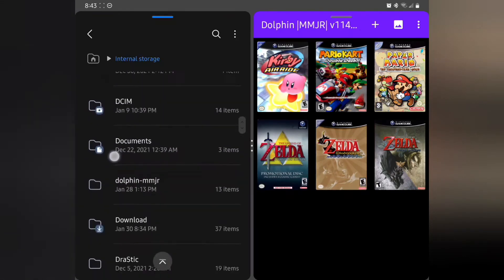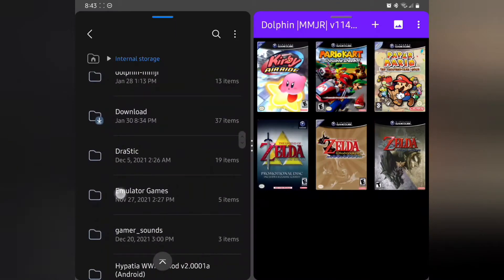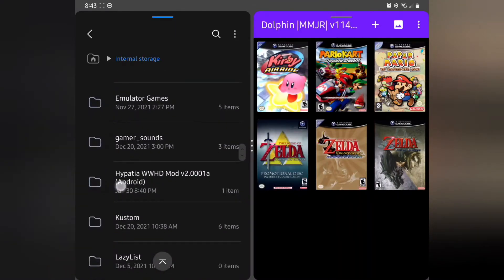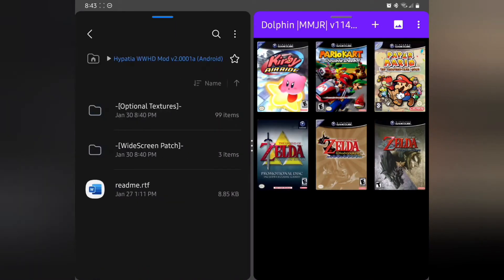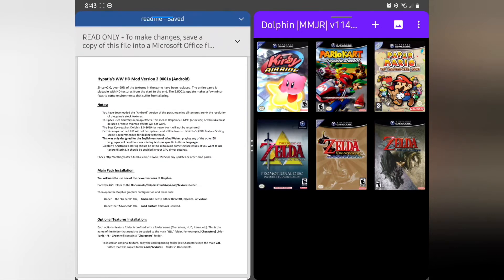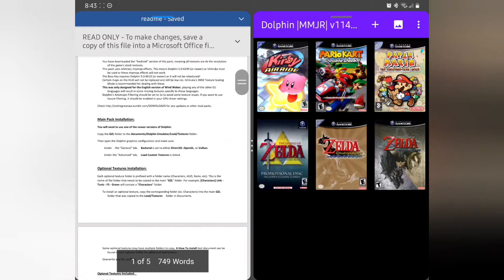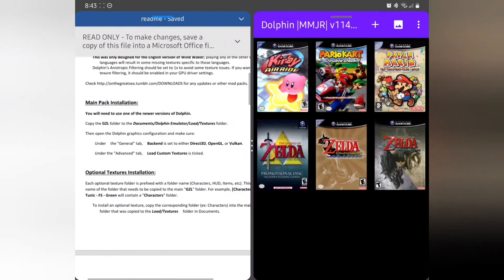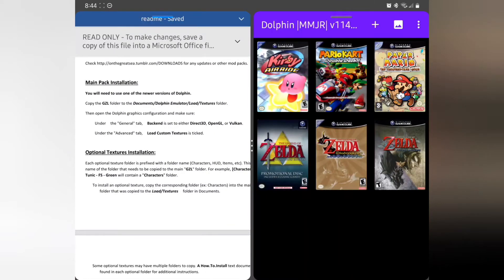Let's open up the readme so we can see the directions. What it's basically telling us is we just did the first step together: moving the main pack into the correct folder. This is going to make the main Zelda game look better automatically.